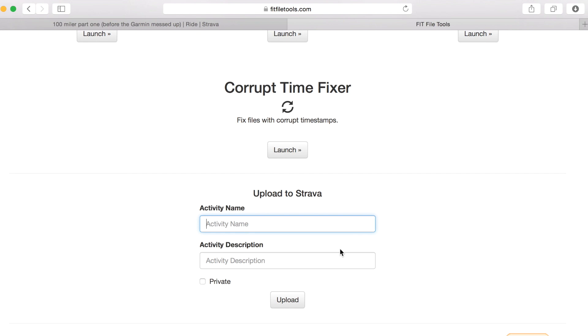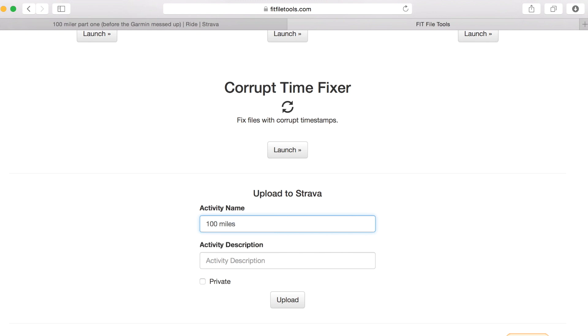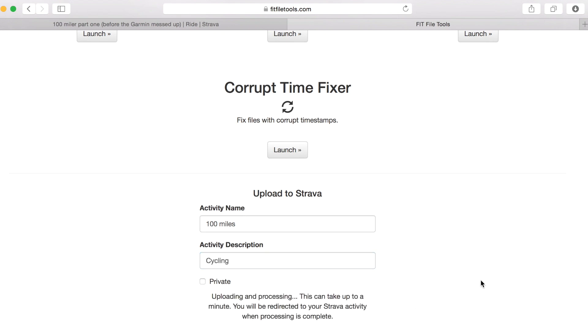So now what you need to do is give the activity a name. So I'm just going to call it 100 miles and it's a cycling activity so I'll just call that cycling and I'll click upload.